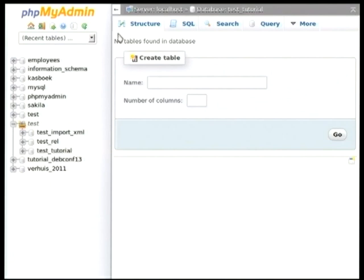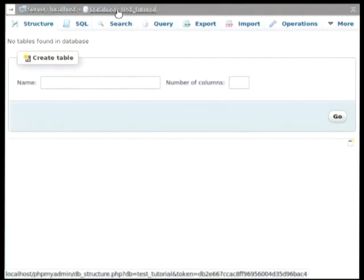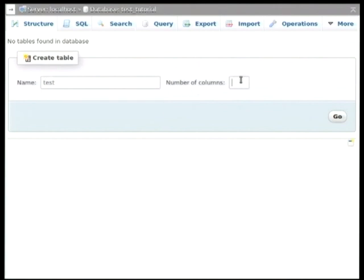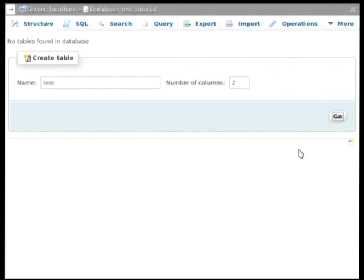So now I will go into that database. And to create a table, I will minimize the navigation panel to have a bit more room. I will create a table test. And add two columns. And go. It should be busy. There it is.